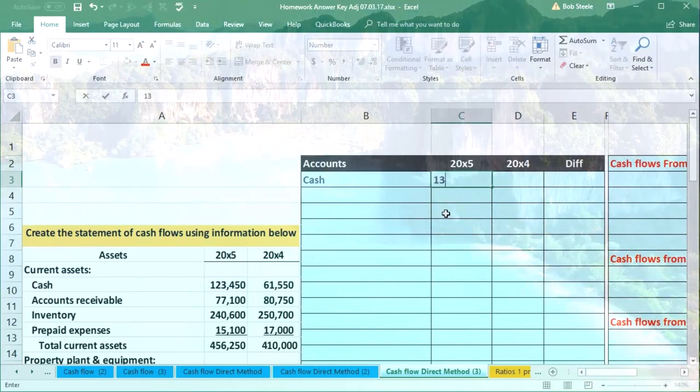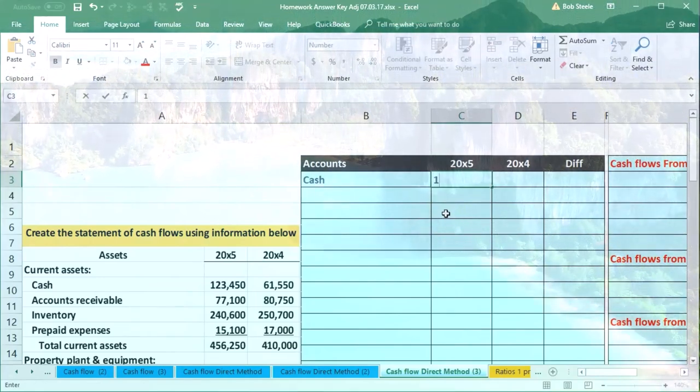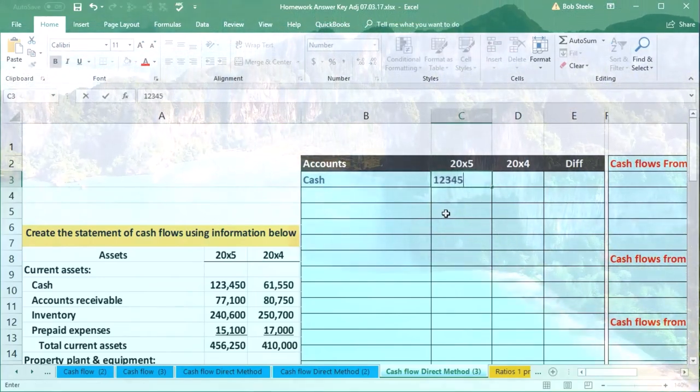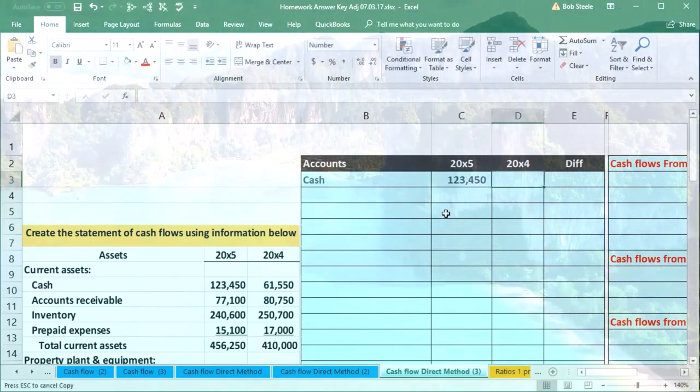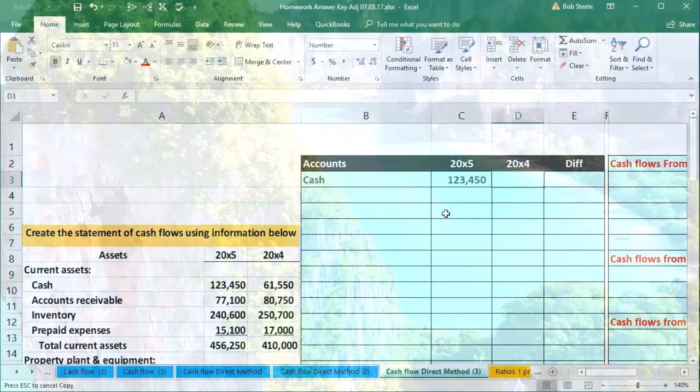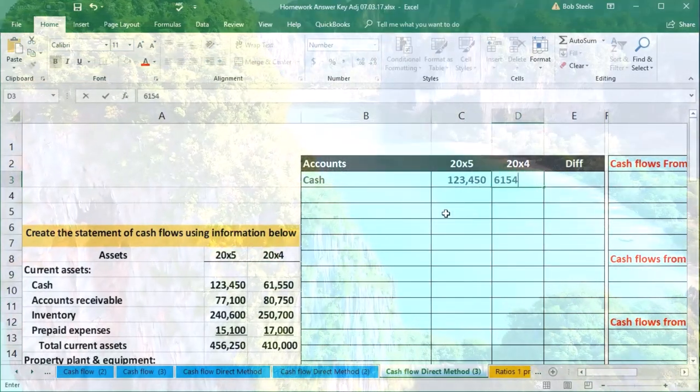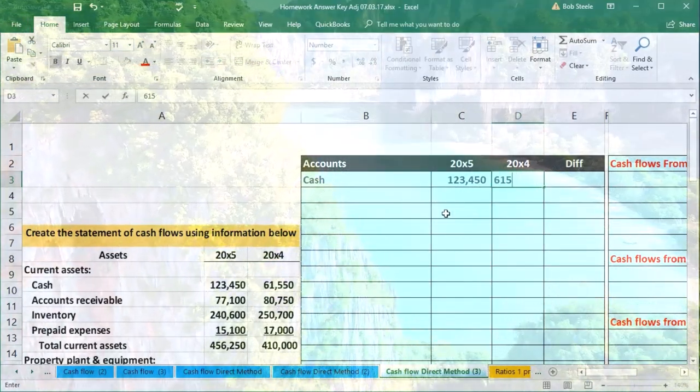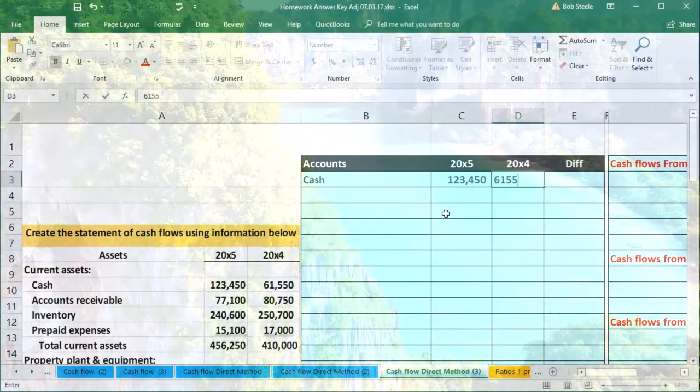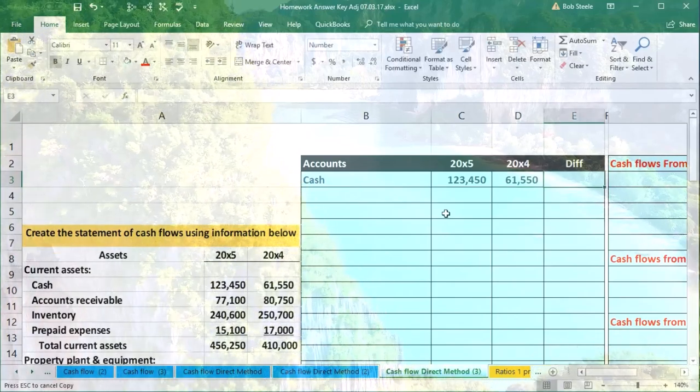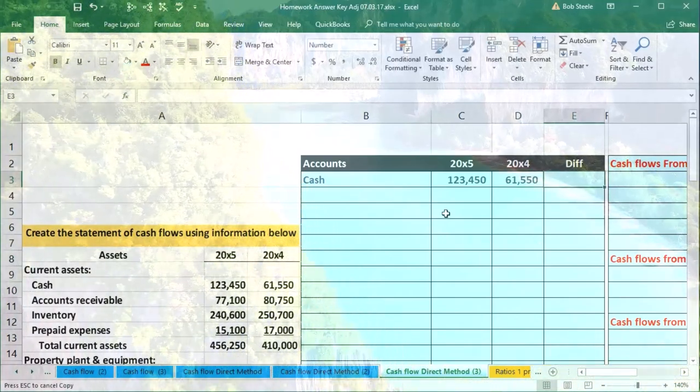We'll enter 123,450, tab, and then 61,550.